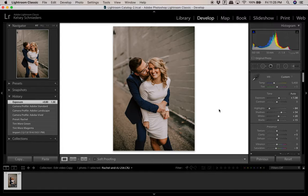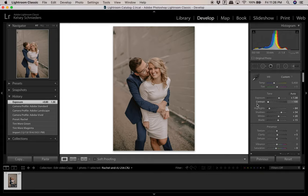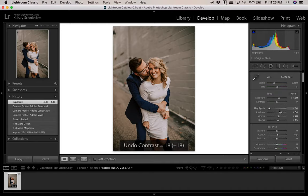I'm pretty happy with the contrast. I usually don't change this setting very much. I do have a variation of this preset with less contrast for when the light is really bright and the blacks seem too dark while the whites are too bright simultaneously. Depending on the lighting and the look you're going for, you may want less or a little more contrast. I'm happy with it at zero for this photo.